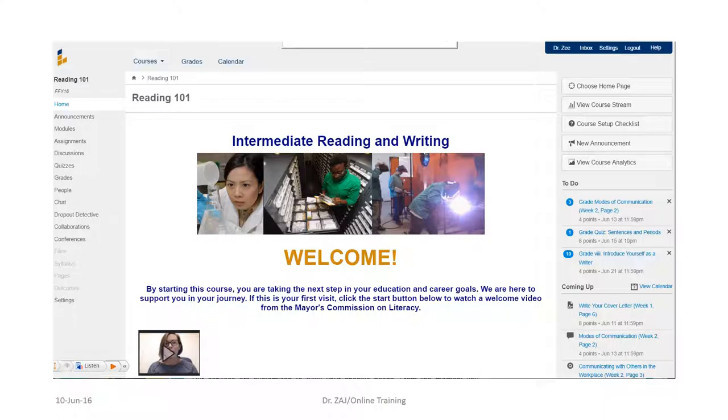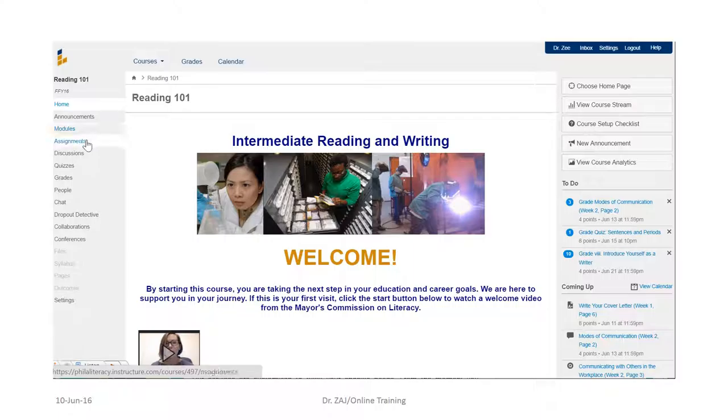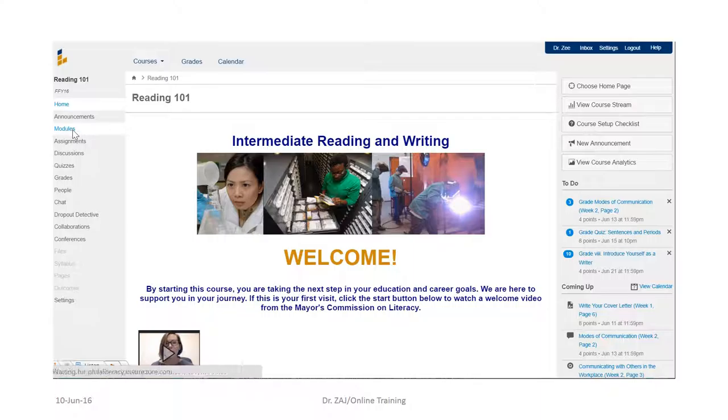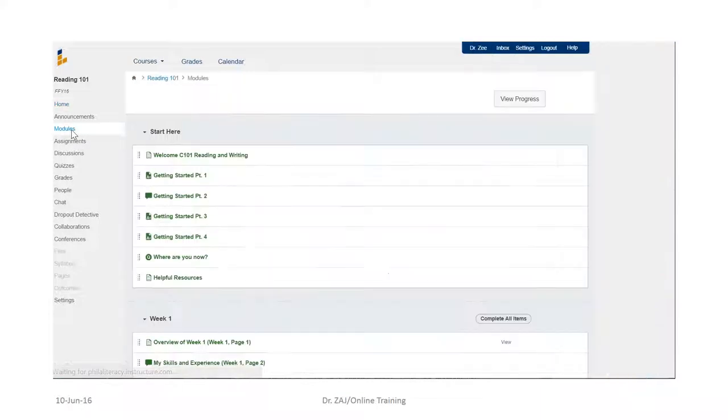There are two ways that you can see where you should be. One is that you look at modules or assignments which will tell you what the due dates are, or on this page you can look at the bottom here and view the calendar.